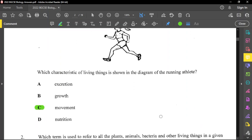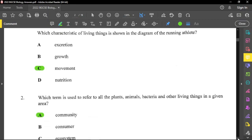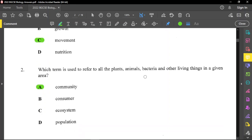For question number two, it reads: which term is used to refer to all living plants, animals, bacteria, and other living things in a given area? We have different populations together, and a group of populations is a community. So the answer there is community.